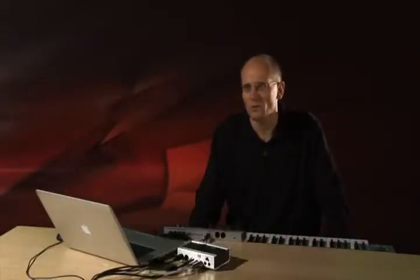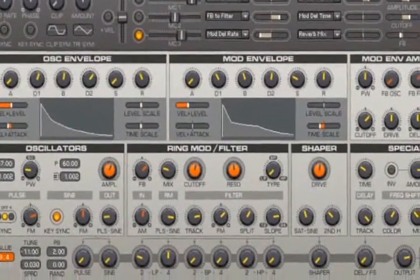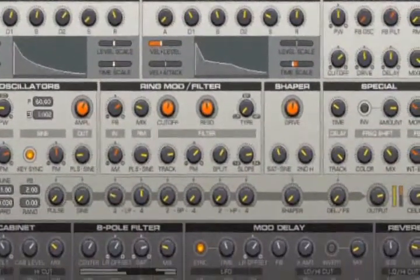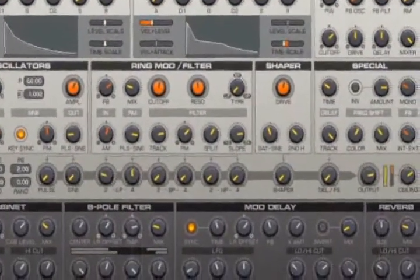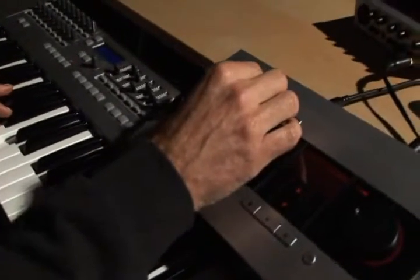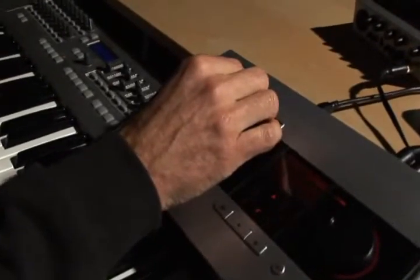I used Reaktor to develop this instrument, and Reaktor is a great platform for instrument builders. For me it's also the software that I have been dealing with in the last 10 years with Native Instruments. Spark is a Reaktor instrument that can be played in Reaktor.